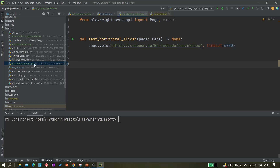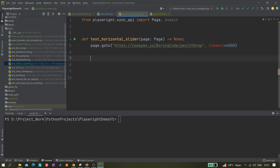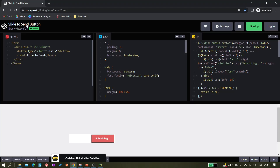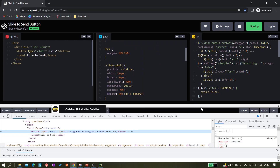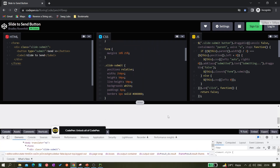I have already created a test file called 'slide_to_submit.py'. It's just a template — don't worry about the timeout, it's just for making sure the page loads properly within 60 seconds. Next, we have to identify the send button.